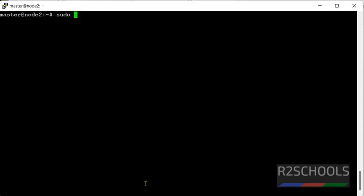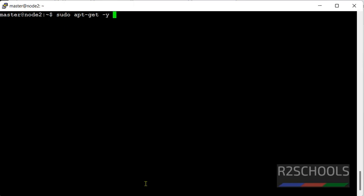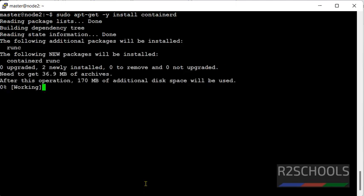sudo apt-get update, it is a flag, then containerd. We will install containerd.